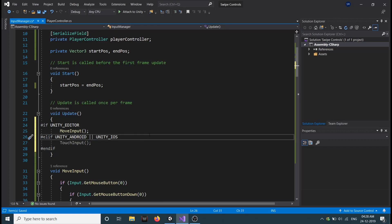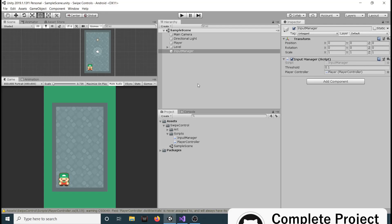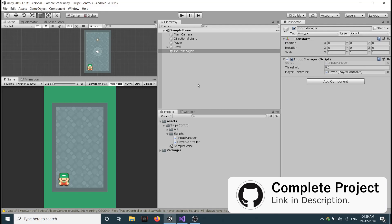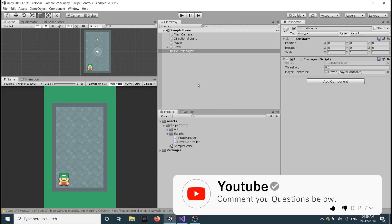So this is how you create a simple touch control for your game. If you want the project, the GitHub link will be in the description, you can download it from there. Thank you for watching. I hope you learned something new and enjoyed the video. So I will see you in the next video. Till then, thank you and have a nice day.